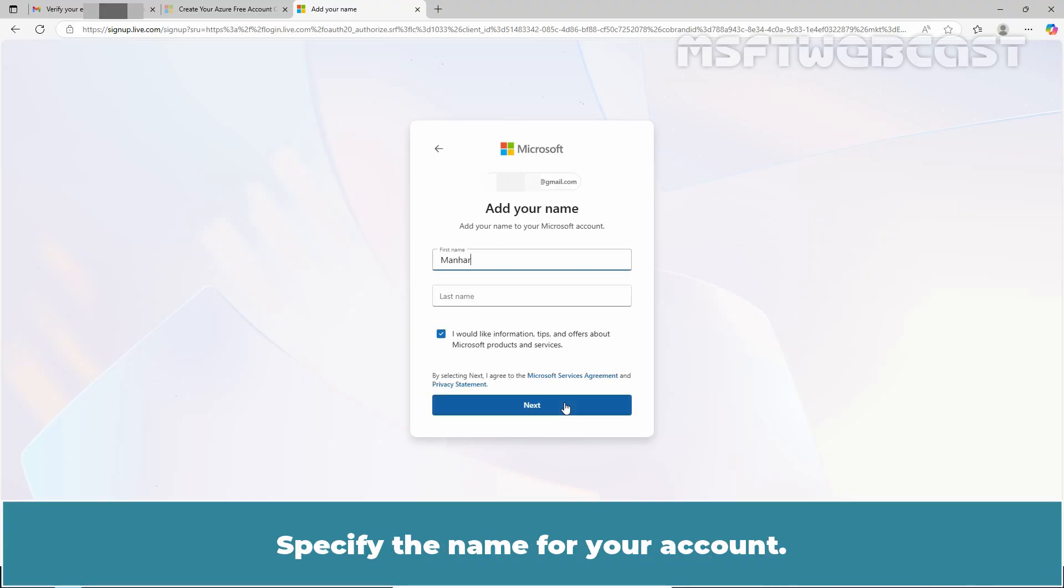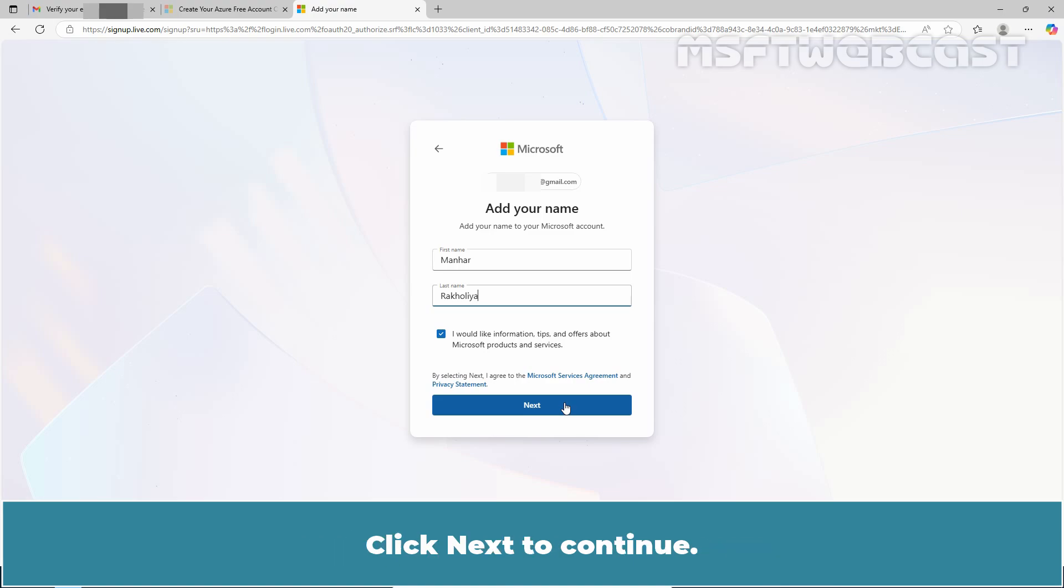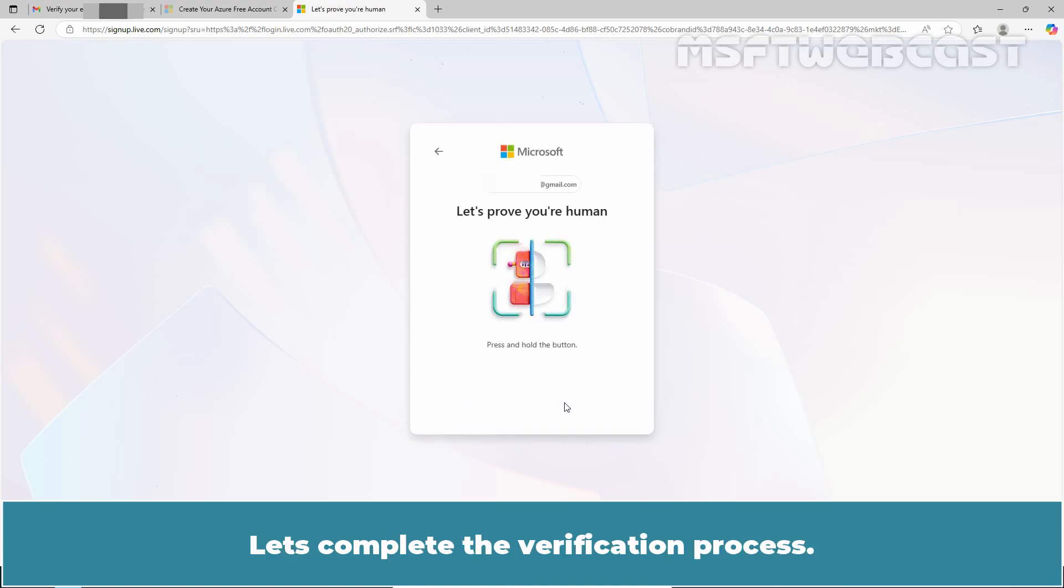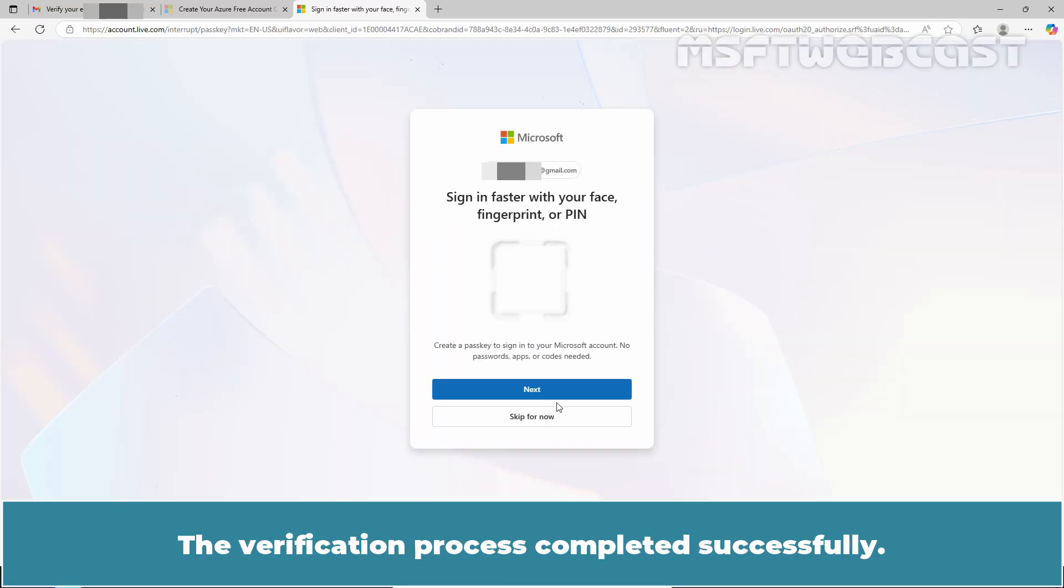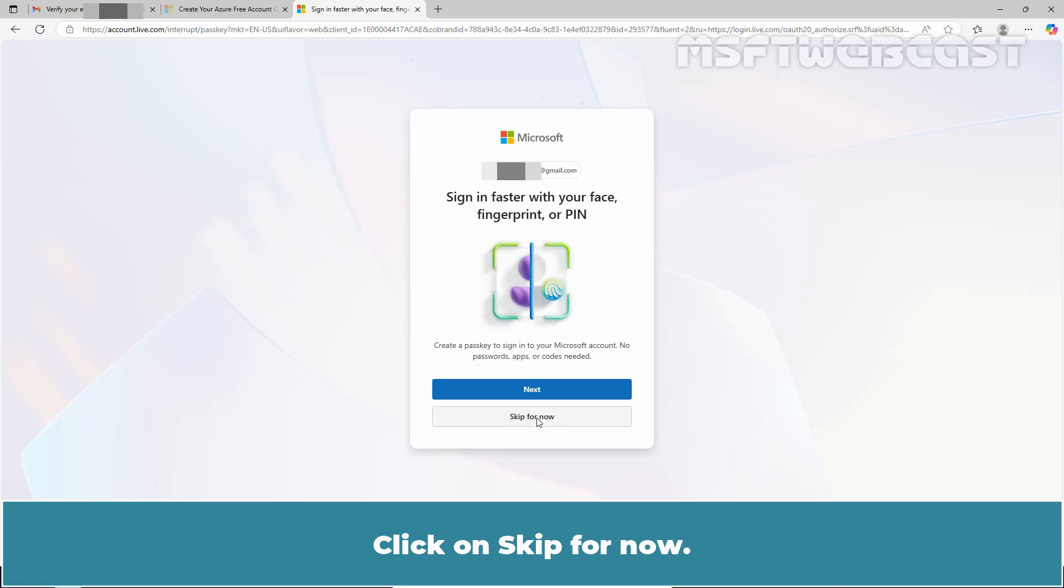Specify the name for your account. Click Next to continue. Let's complete the verification process. The verification process completed successfully. Click on Skip for now.